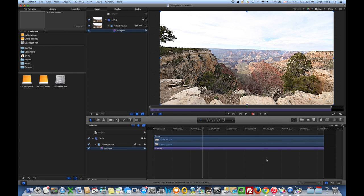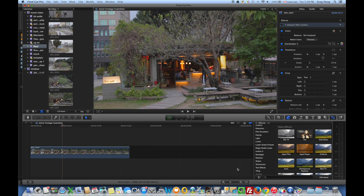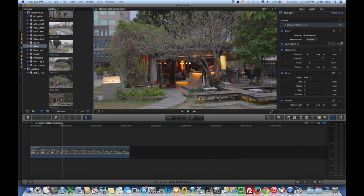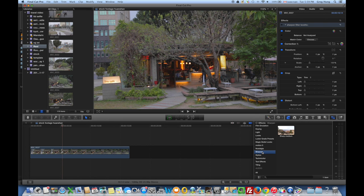So what that has done, if we go to Final Cut Pro X, is when you go to the effects, which is over here—if you don't see this, you can click on that icon to open it up—these are all the video effects.